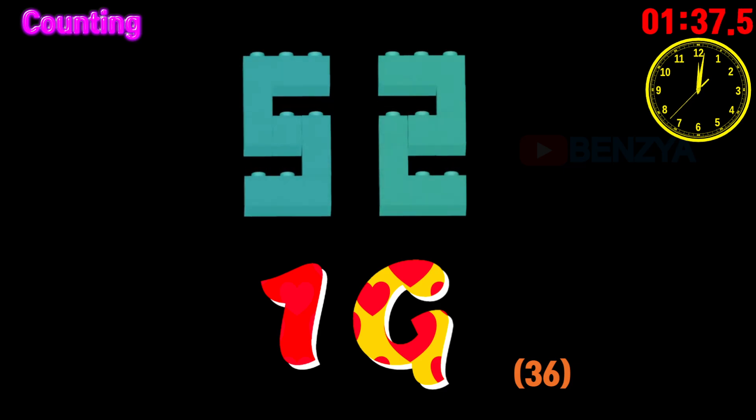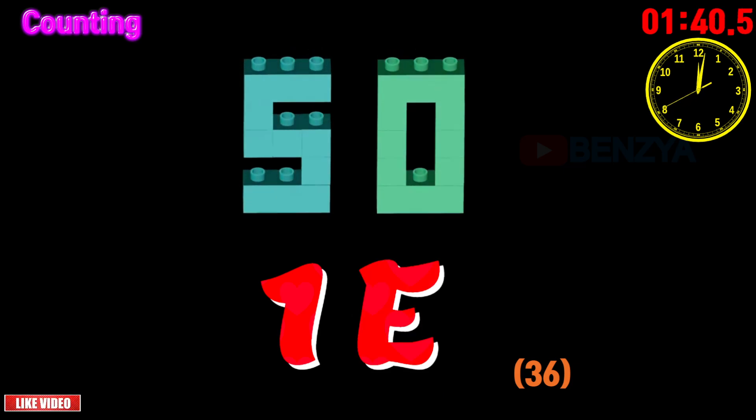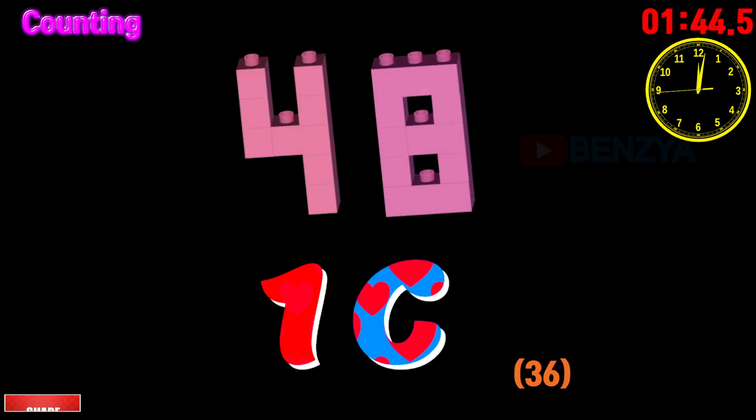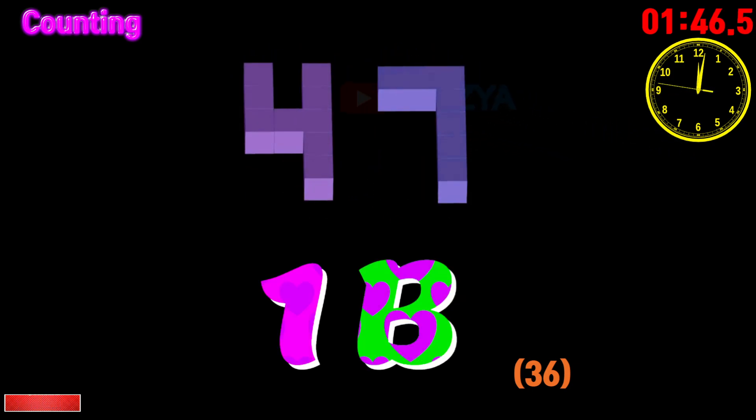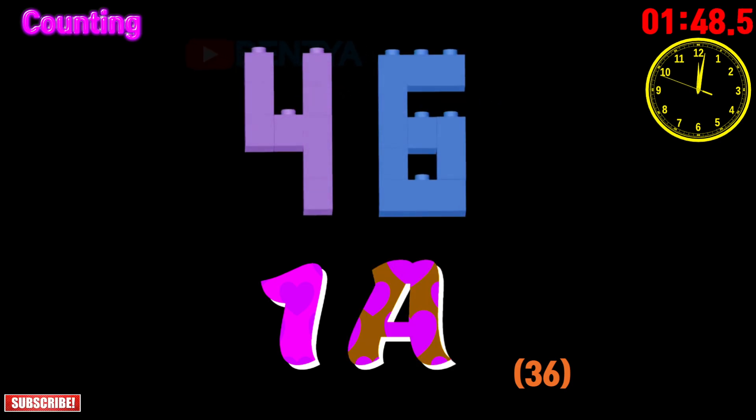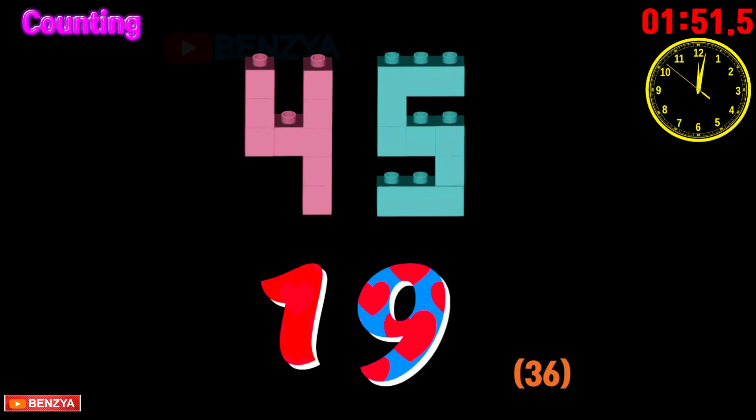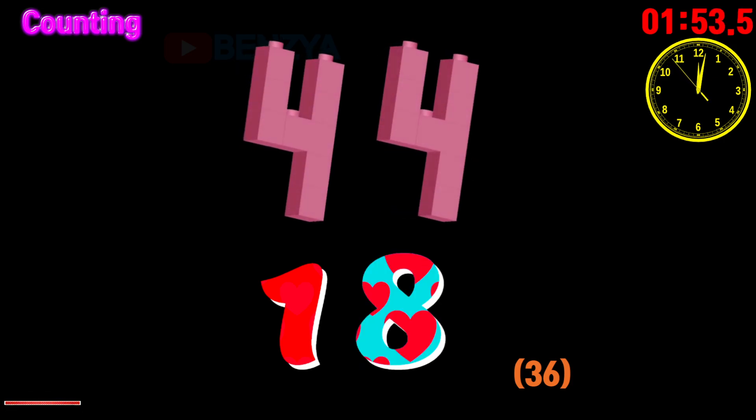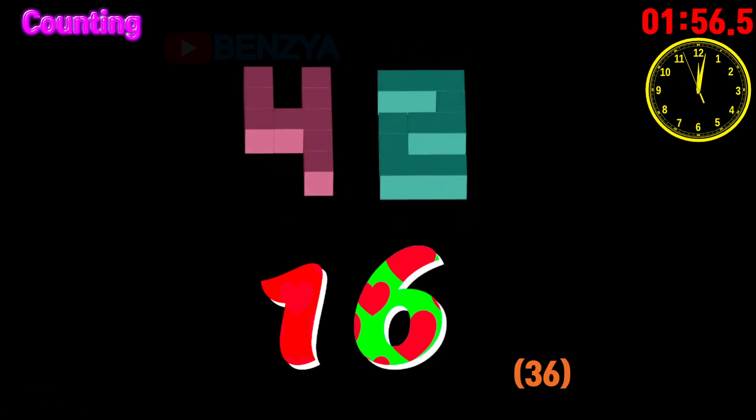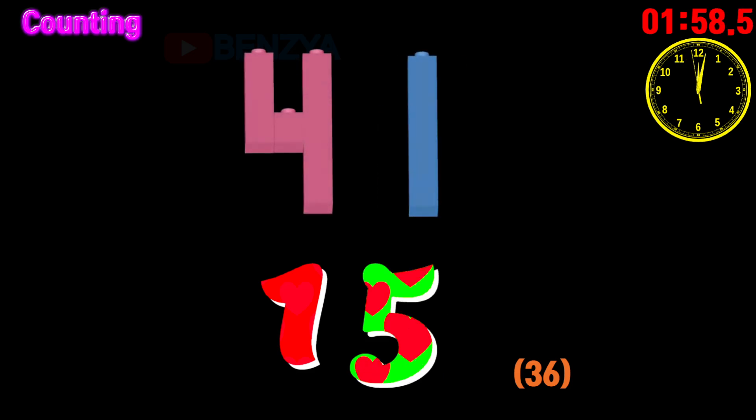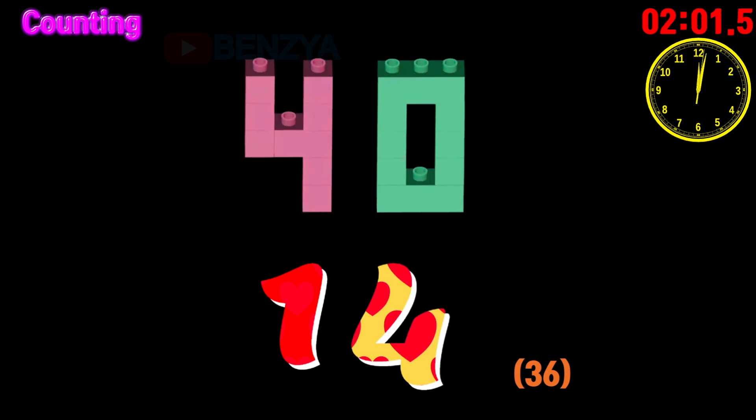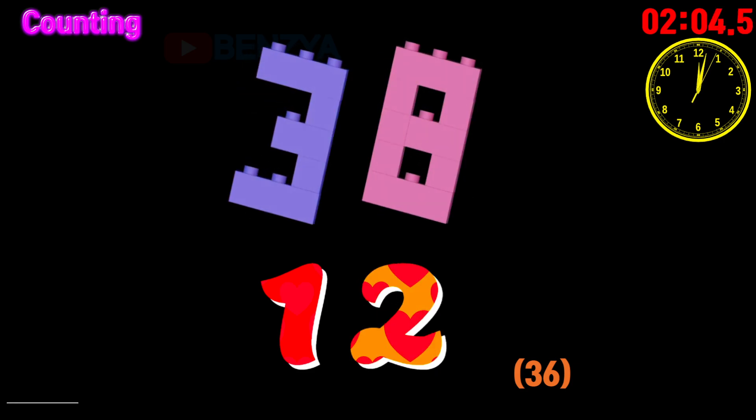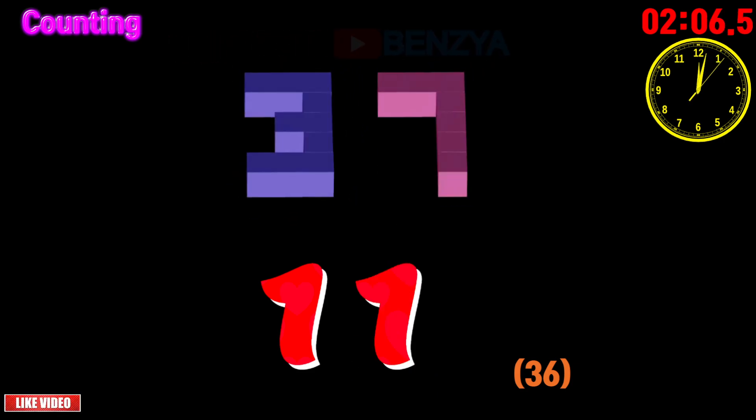51, 50, 49, 48, 47, 46, 45, 44, 43, 42, 41, 40, 39, 38, 37